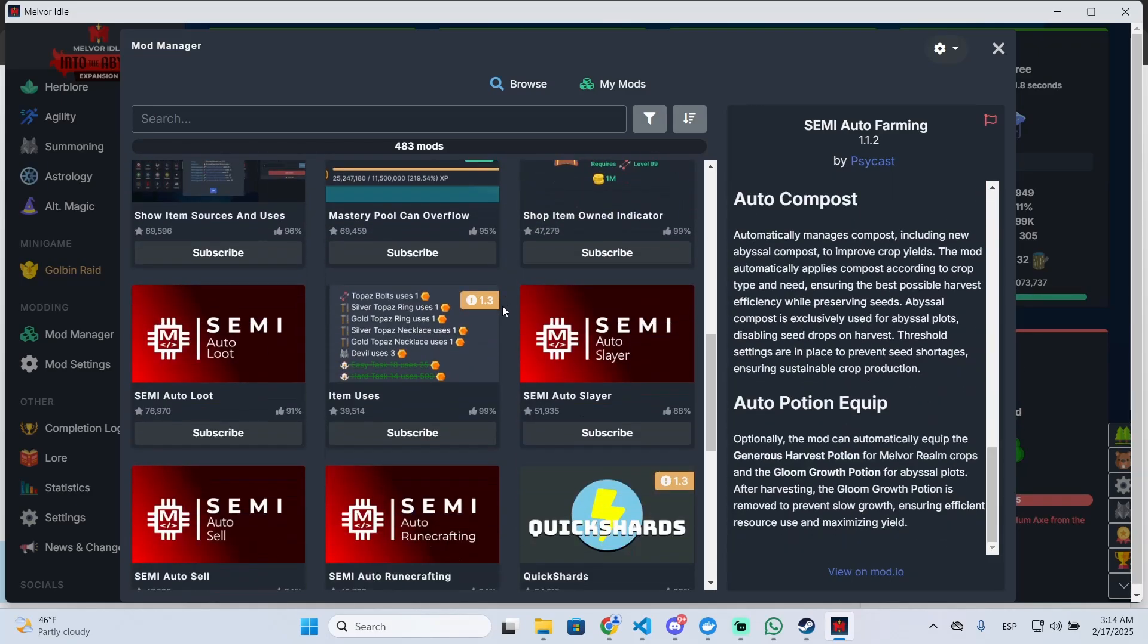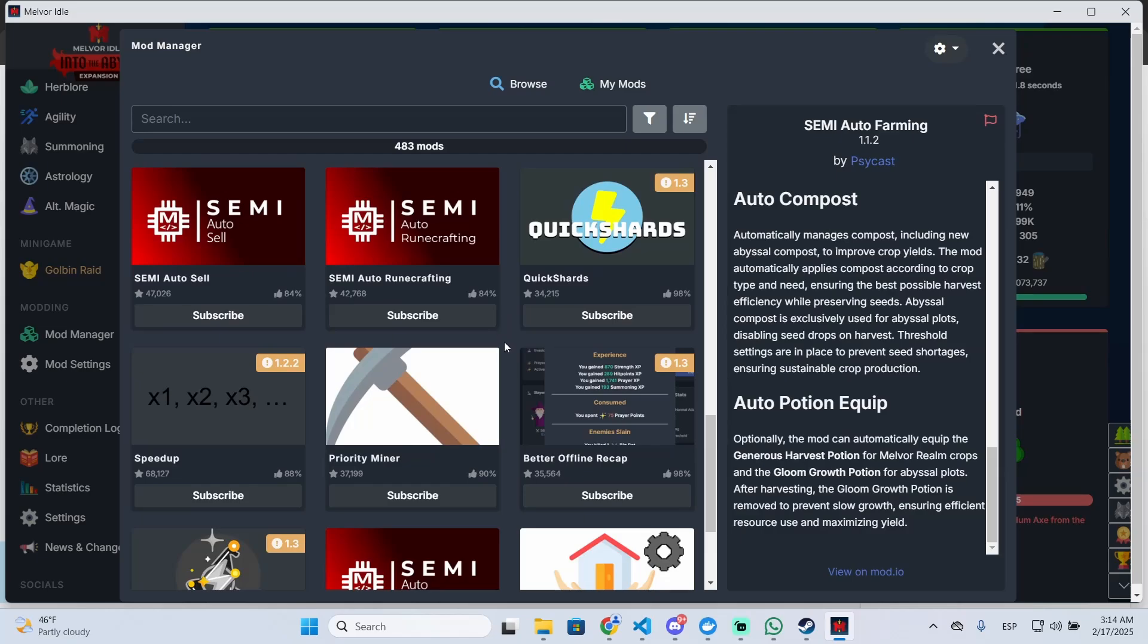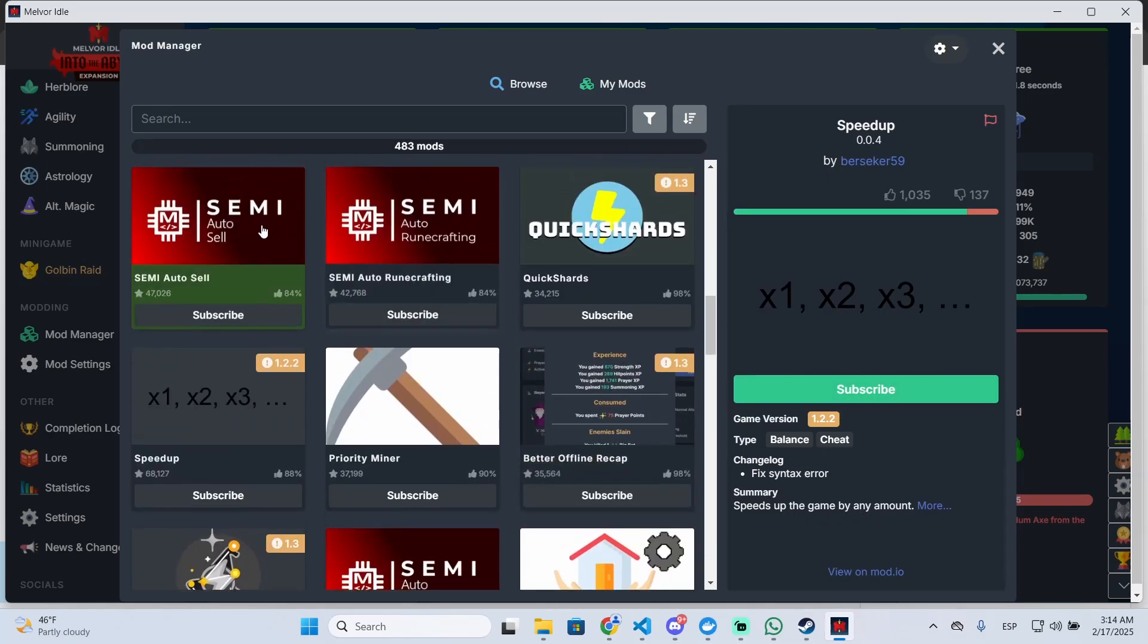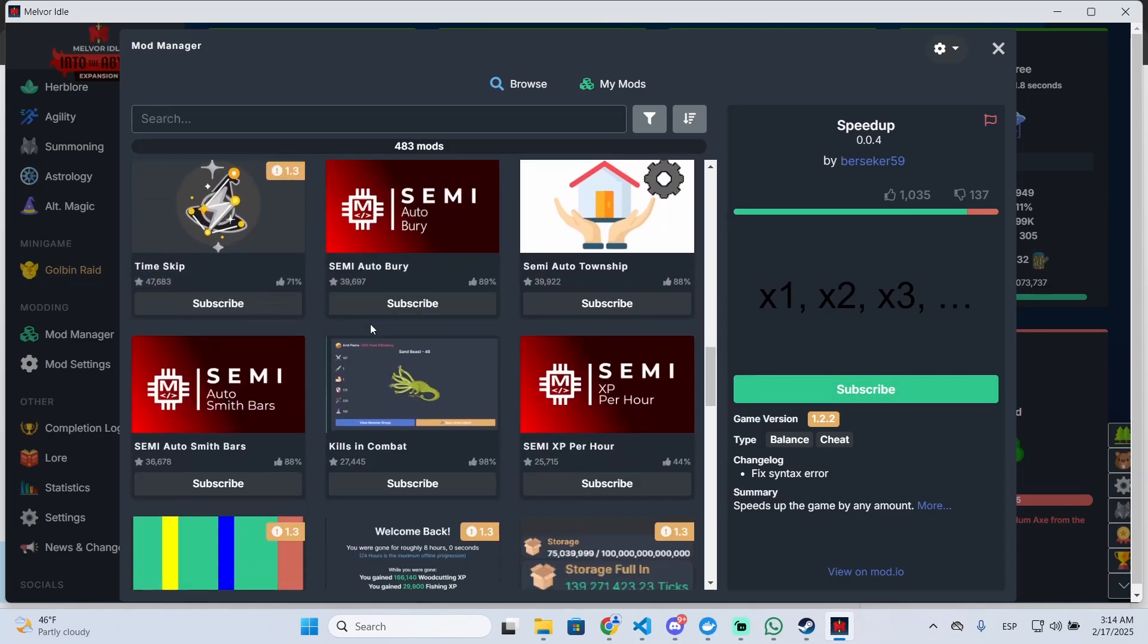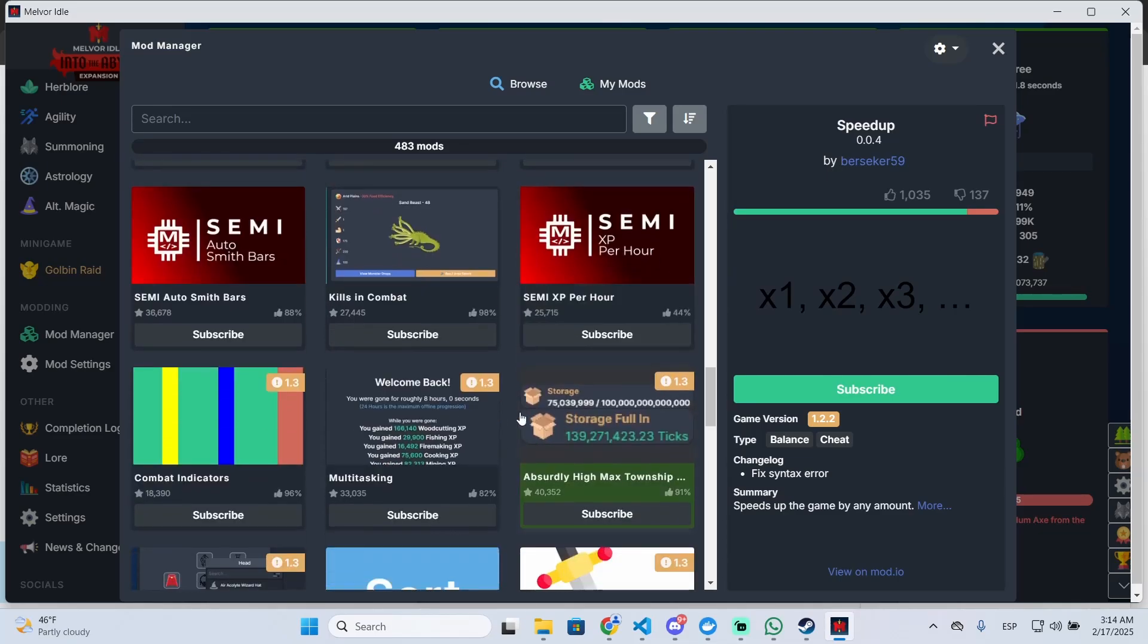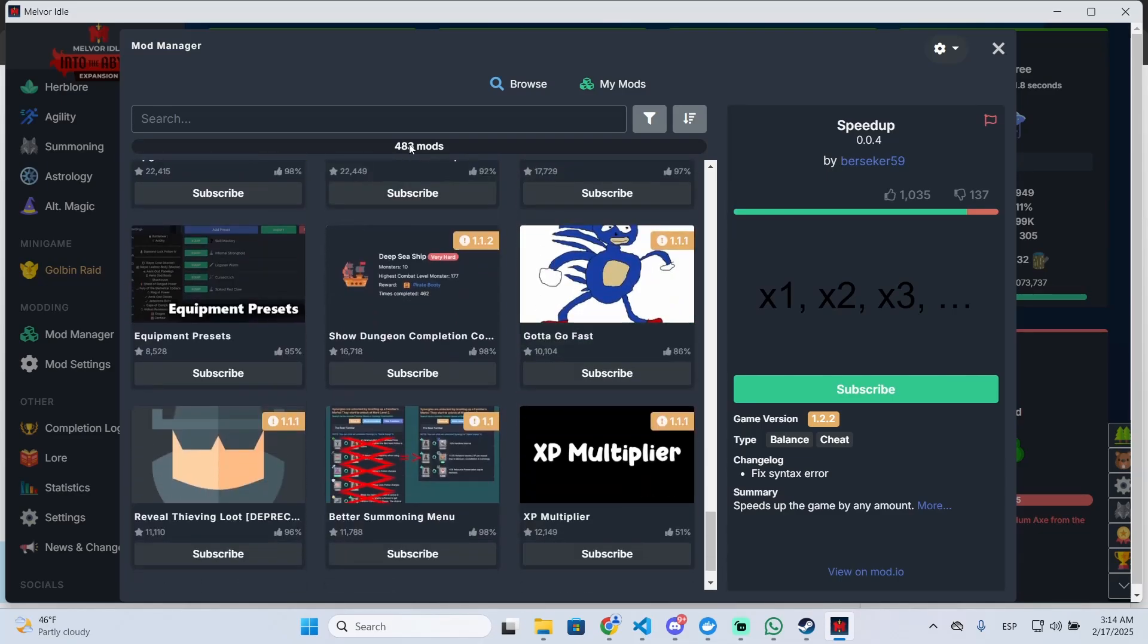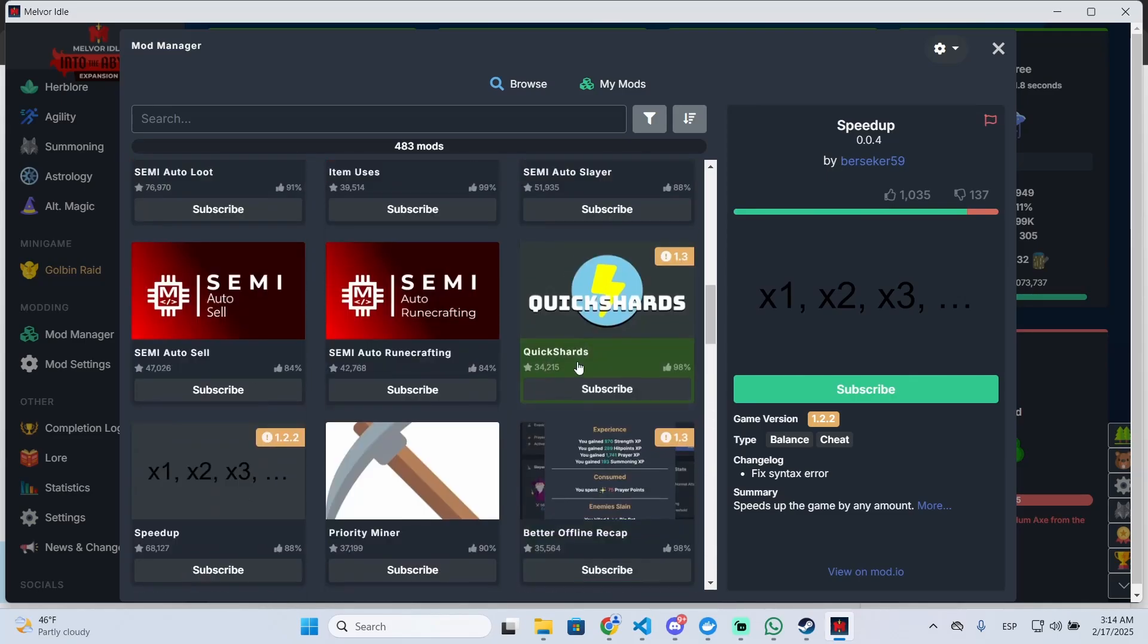You can see all the details about this mod right here, but there are a lot of different mods you can download. For example, this one, the speed up, it will speed up the game by any amount you want, or an auto sell, time skip.